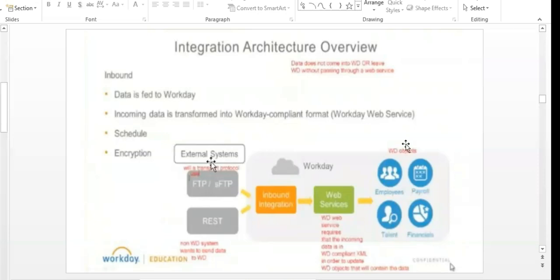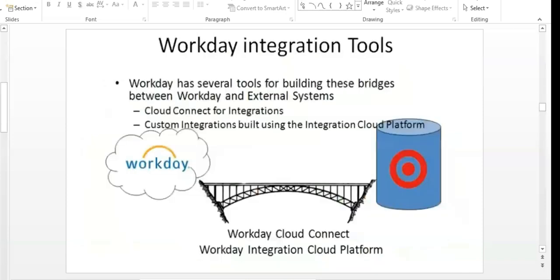Last time I assumed all this was already explained in the demo session and jumped directly into integration — I realized it wasn't, so we went through this first. Workday has several tools for building bridges between Workday and external systems: cloud connect or custom integrations. Cloud connect is what is already available in Workday APIs. Custom integration is where we create a report and send the data.